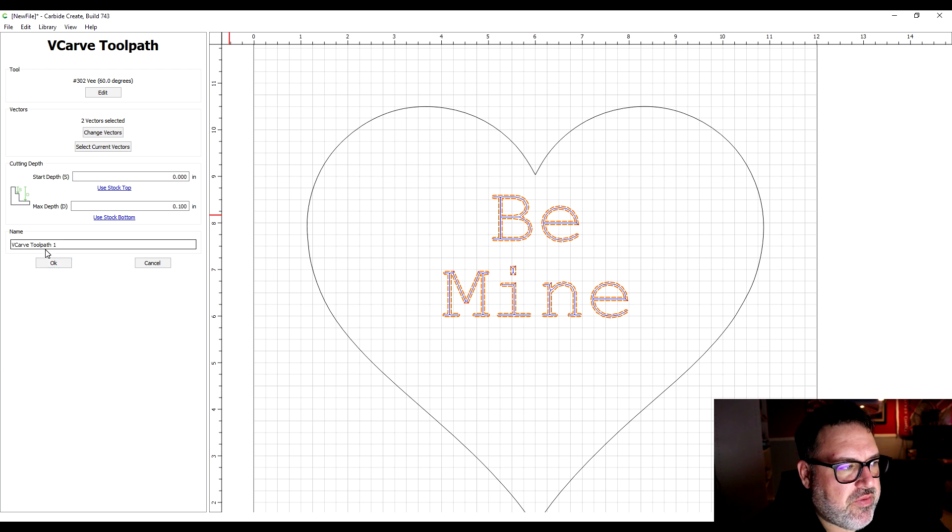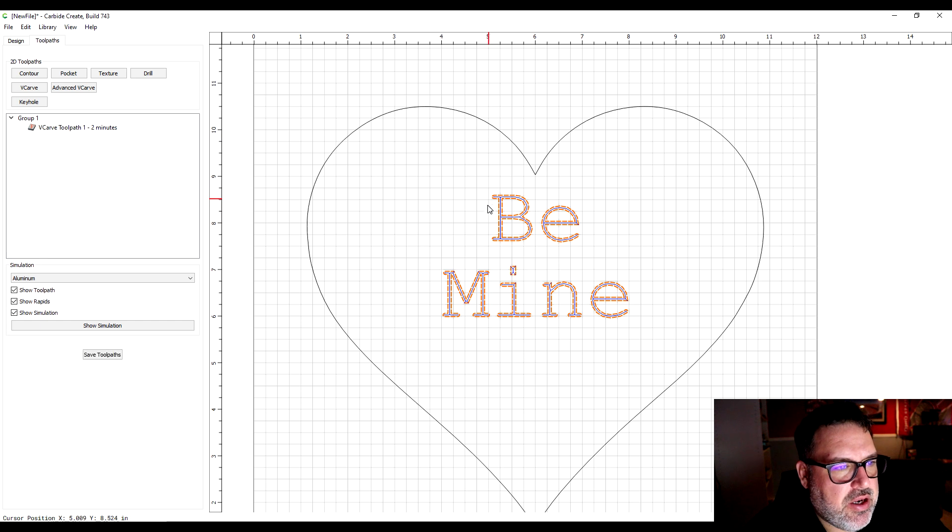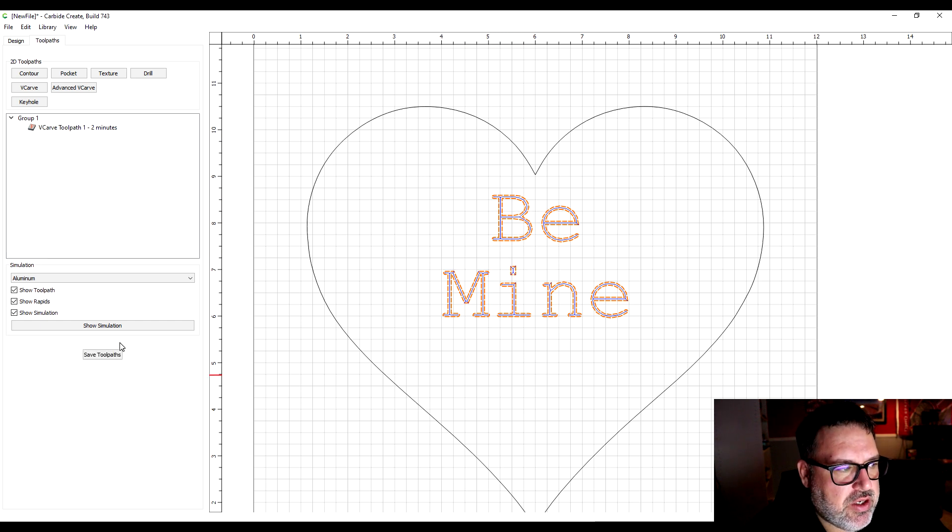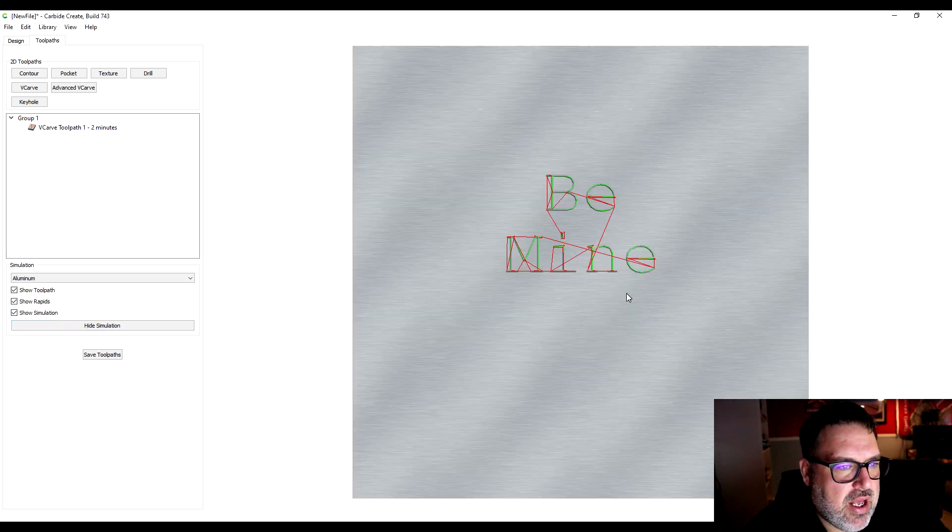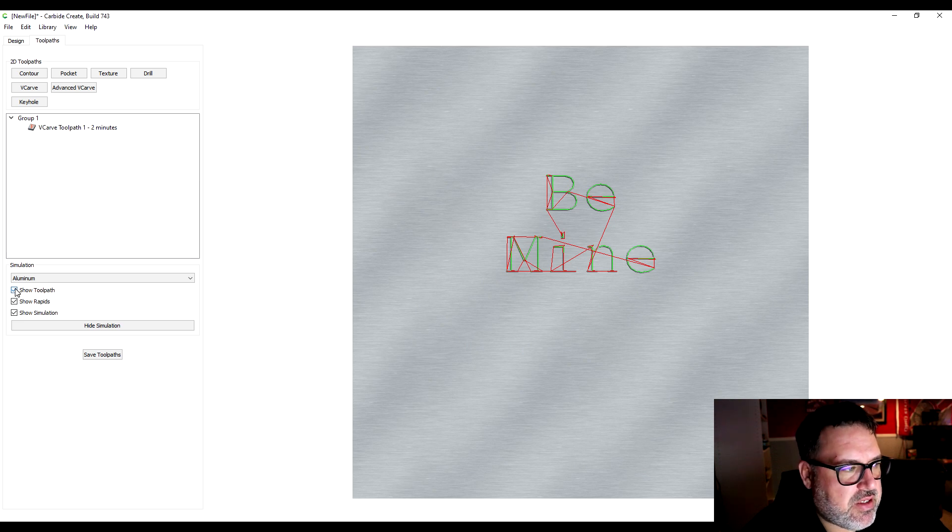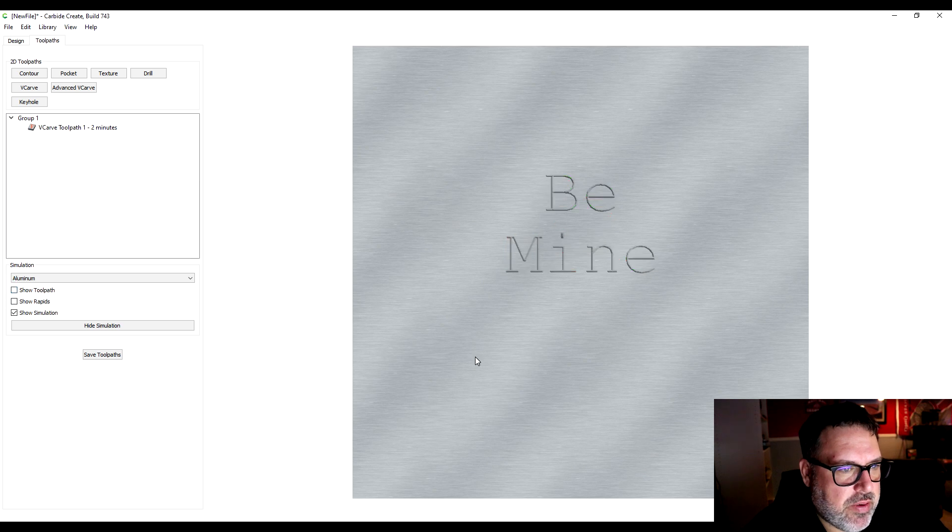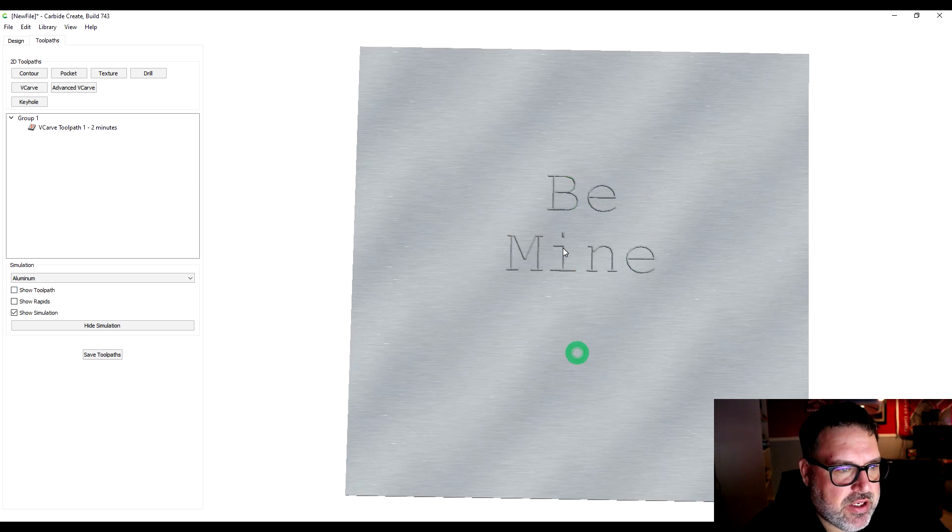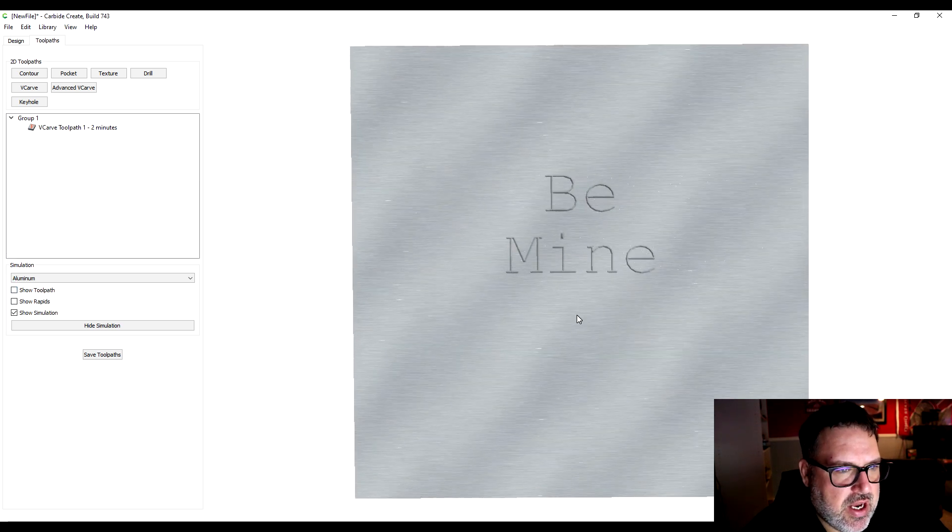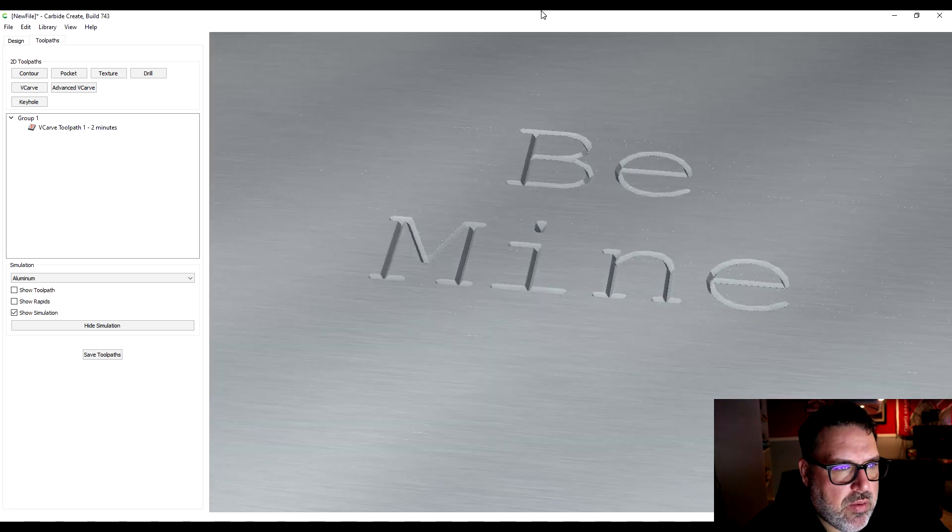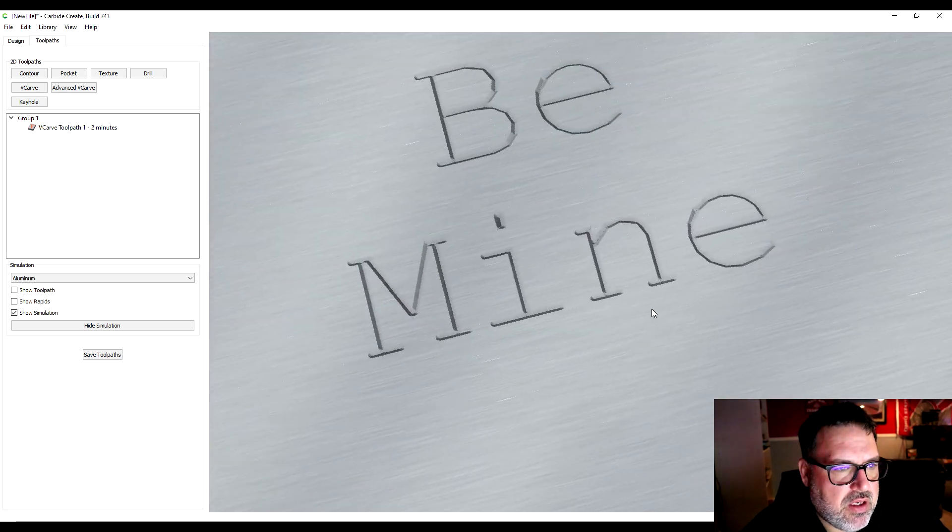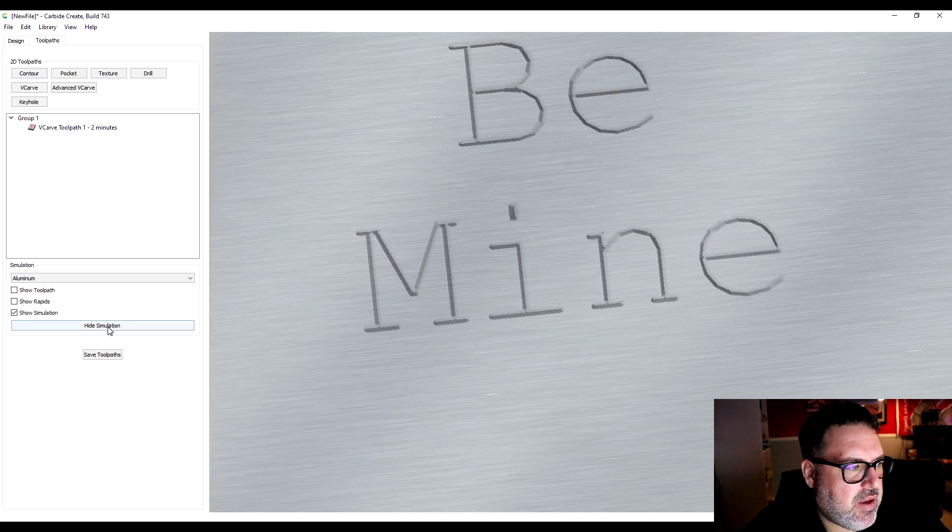This is called V carve toolpath number one. I'm just going to hit okay and you can see right here the blue line is what's going to get cut out. If I wanted to see what this is going to look like I can click show simulation. Right now all it has is the lettering. Sometimes I'll take this show toolpath off just to make sure everything looks okay. That looks pretty good. I'm going to hide that simulation again.